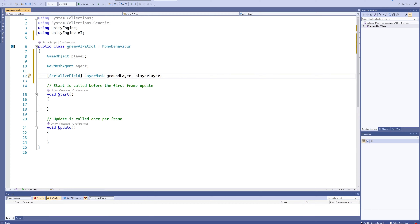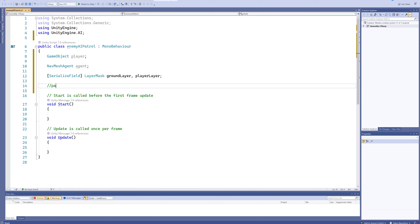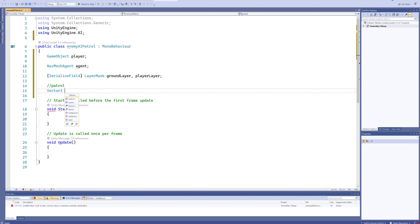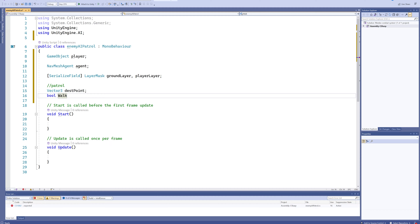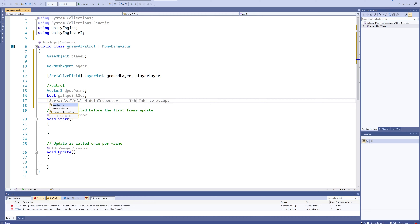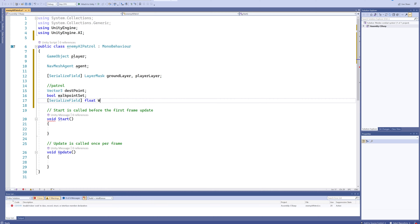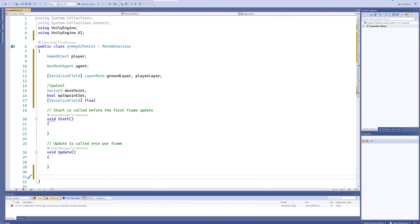We're putting the player on its own layer because when we look for where we're going to walk, we need to know which objects are the ground — that's the NavMesh layer — and whether an object in our range is the player. We could do that through tags or object names, but using a layer system is easiest. For patrolling, we'll make a Vector3 for the destination point, a bool for walkPointSet (whether the enemy already has a destination), and a serialized field float for walkingRange, which defines how far the enemy walks in one movement step.